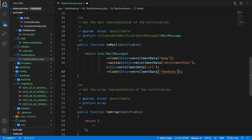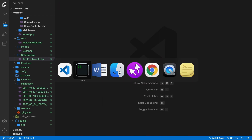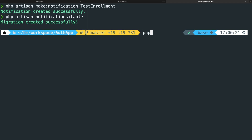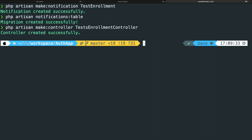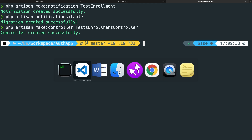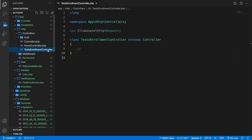The next step is to set up our route and controller. Let's save the file. We are going to pass in data through the controller. So let's go to the CLI and perform php artisan make:controller TestsEnrollmentController. Let's hit enter — our controller has been created. Let's go back to Visual Studio Code and open it. Before we do anything, let's define our route first.